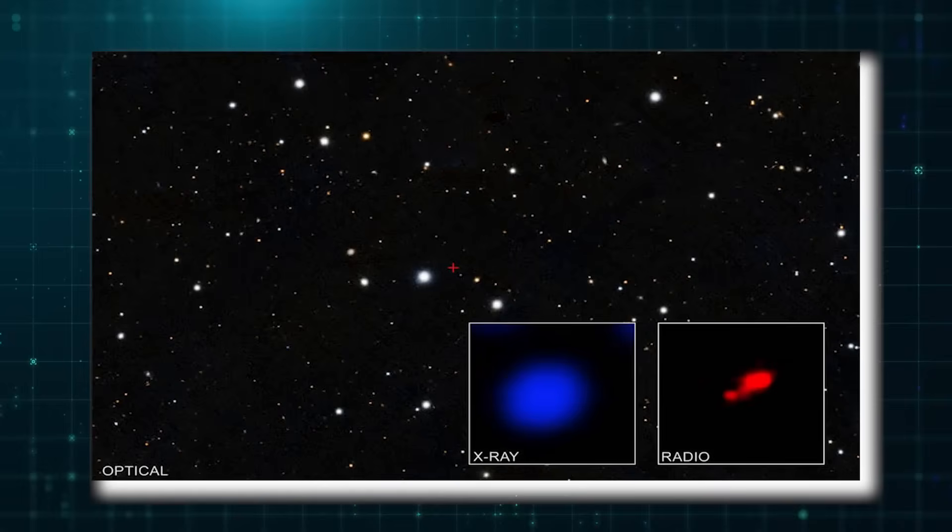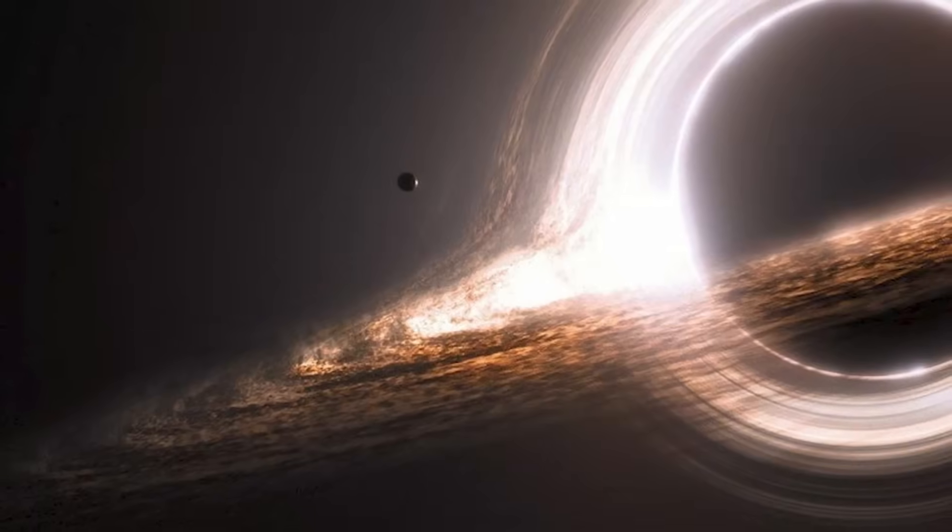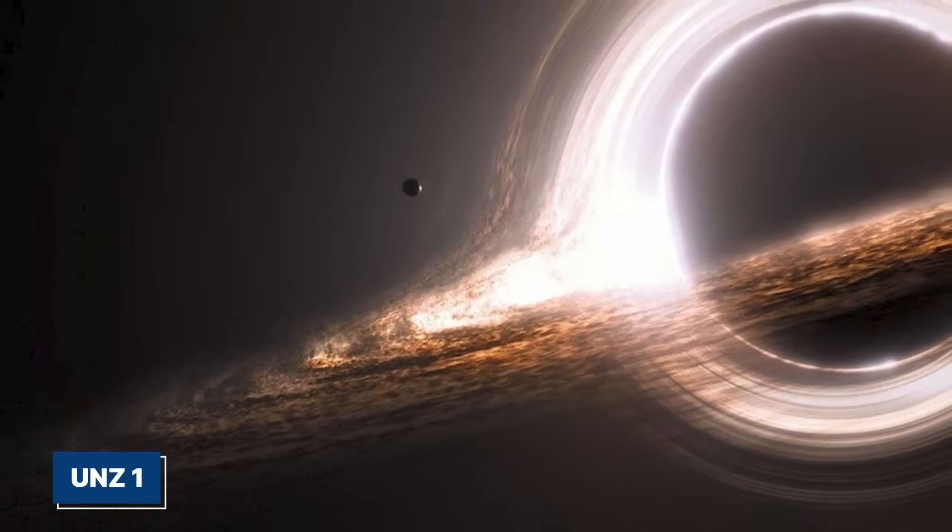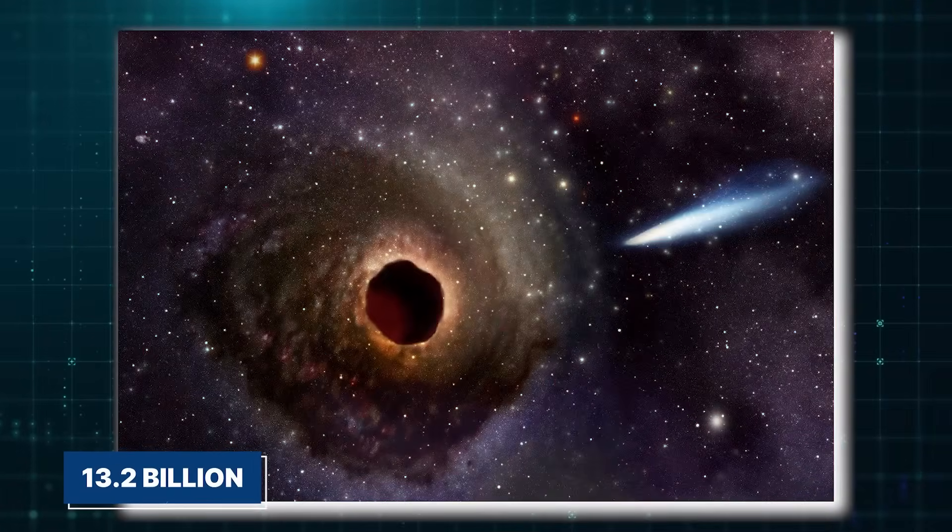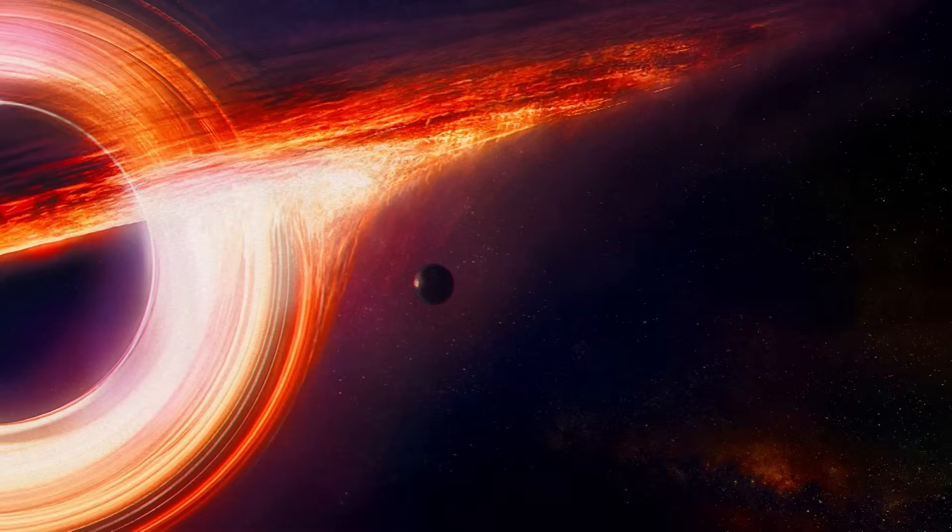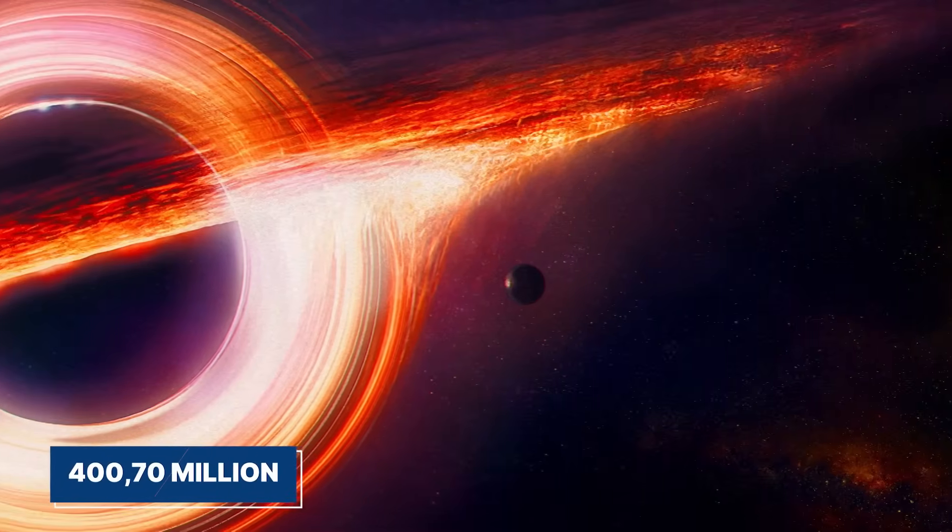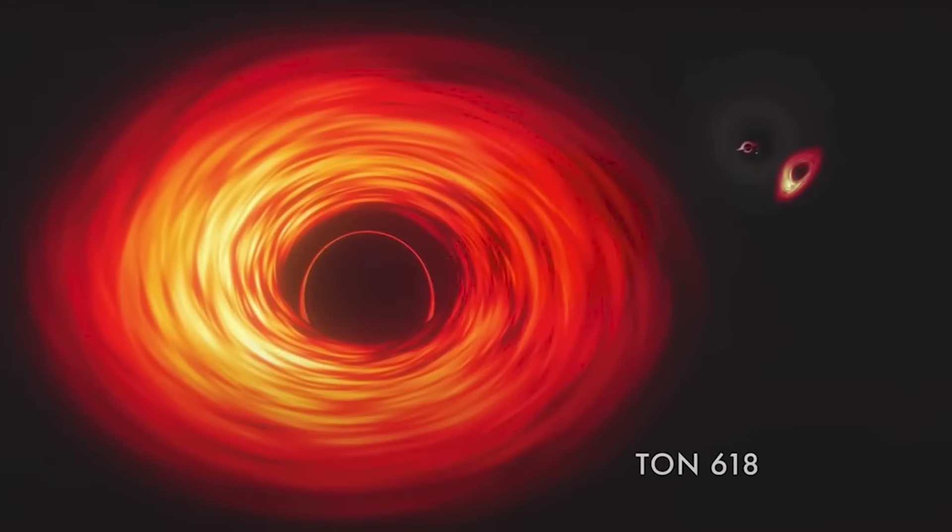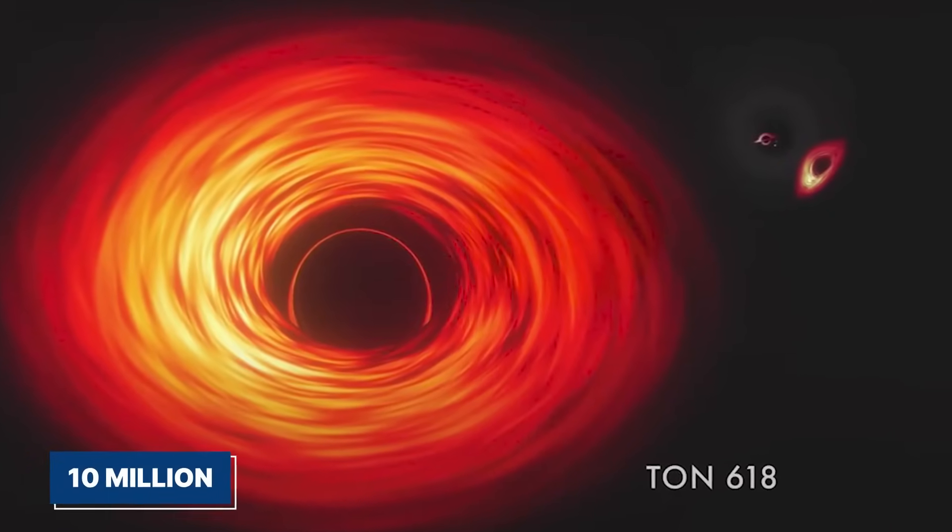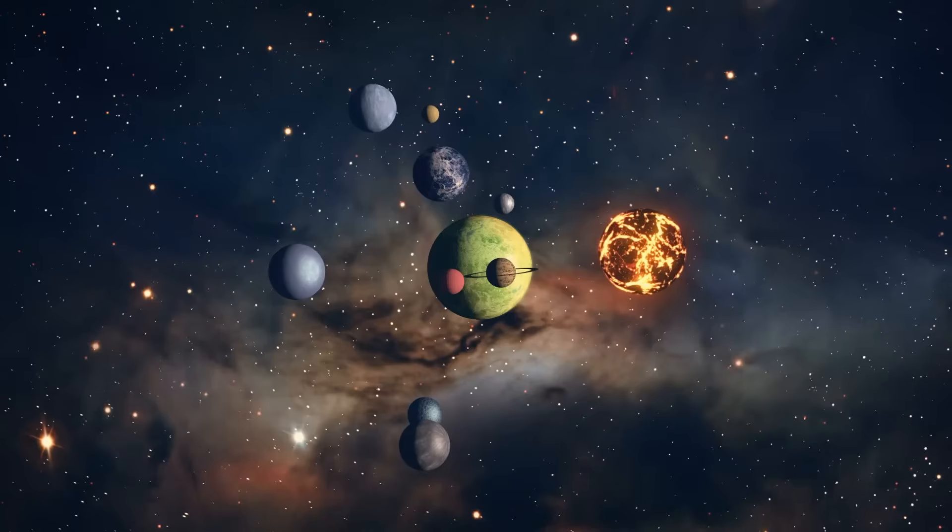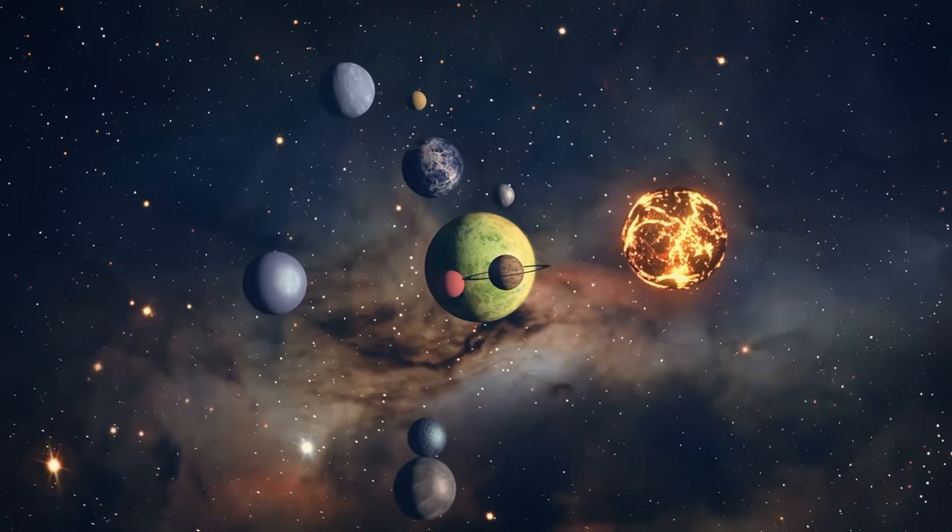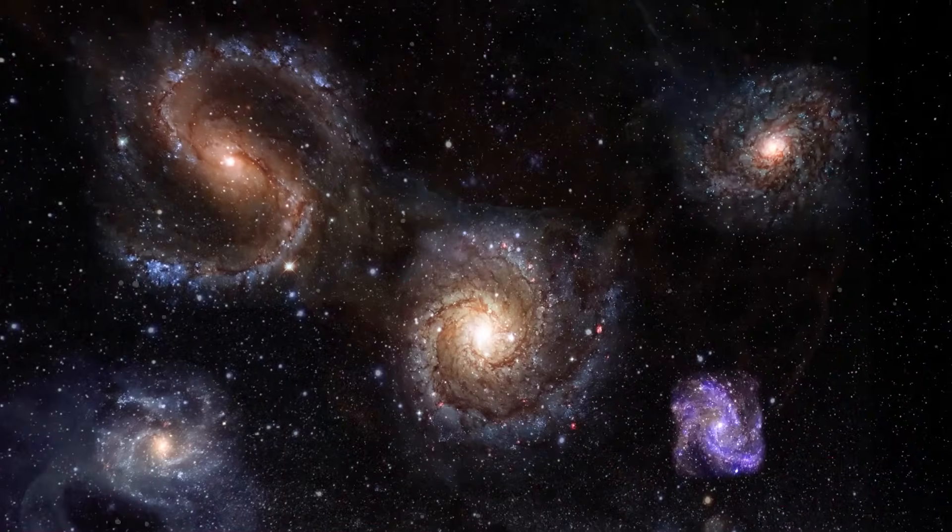It has also seen the farthest black hole ever detected in x-rays, located in a galaxy named UHZ1. This black hole is an incredible 13.2 billion light-years away from Earth, so we see it as it was just 470 million years after the Big Bang. Its mass is estimated to be between 10 million and 100 million times that of our Sun, which is amazing, considering this is like the combined mass of all the stars in its galaxy.